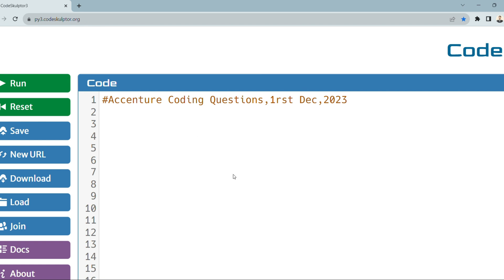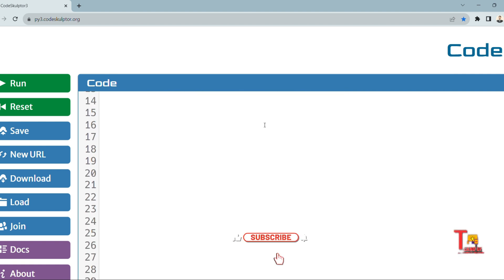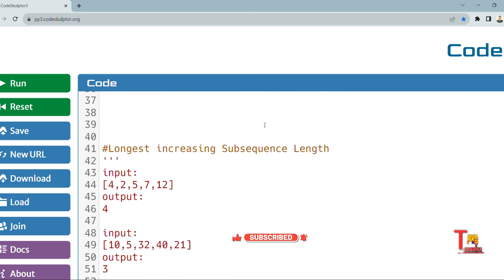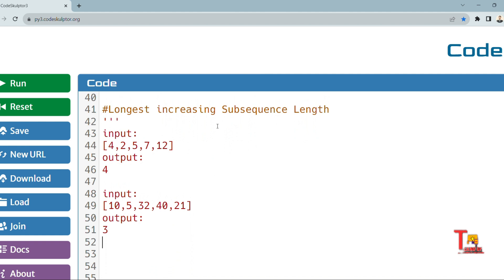The question is regarding the longest increasing subsequence length. I have not got the full question as it was a physical assessment, so I will just give you the input and output and you have to understand from that. The input is an array and the output is 4 for the first example, and 3 for the second. We have to find the longest increasing subsequence length.